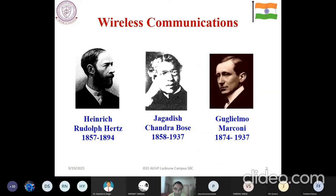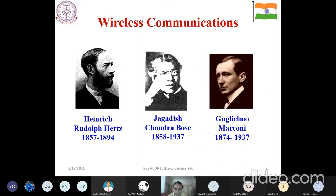Let me tell you a brief history of wireless communication. The three pioneers in this field are: Sir Heinrich Hertz, after whom the frequency unit has been named; our own Jagadish Chandra Bose from India, who did magnificent work in wireless communication where he demonstrated short-distance communication at 60 gigahertz; and Marconi, who demonstrated long-distance wireless communication and received a Nobel Prize in 1920.